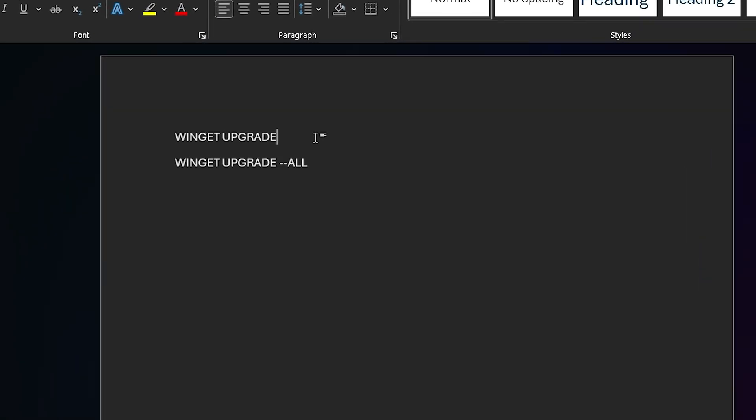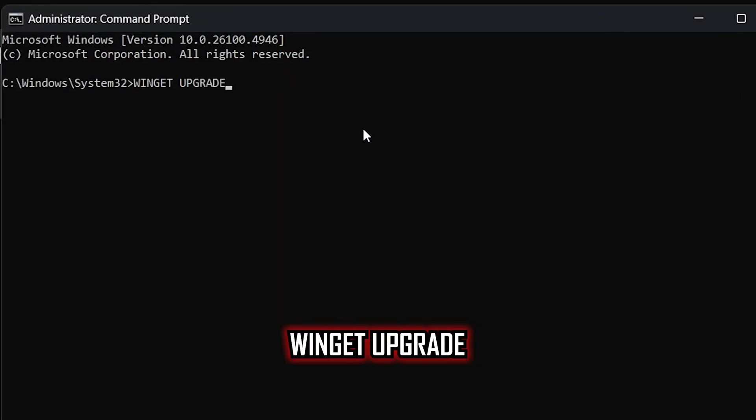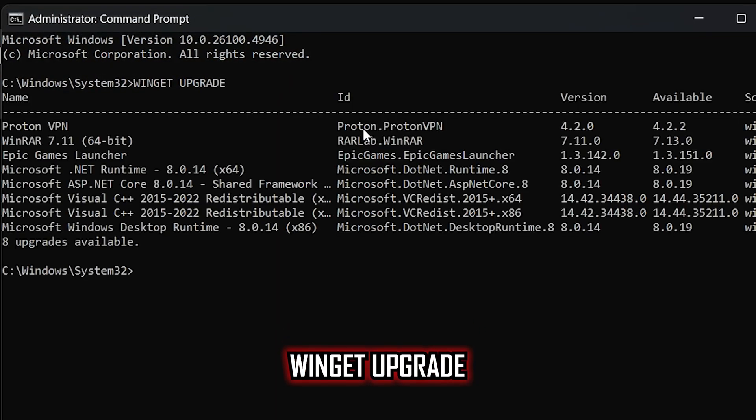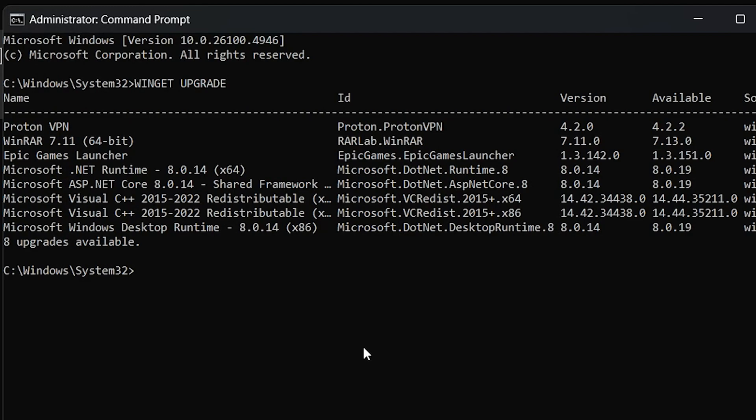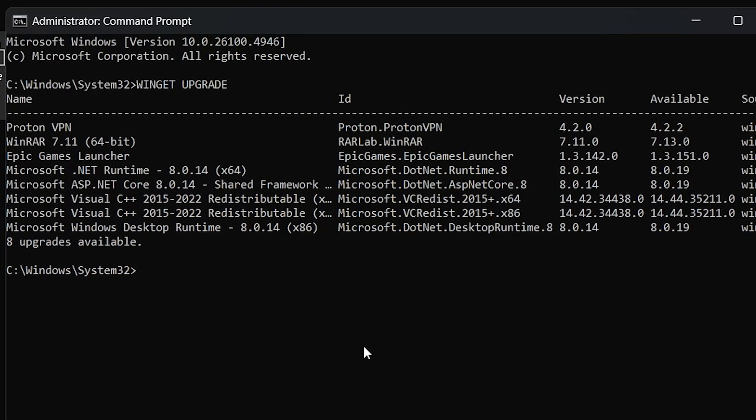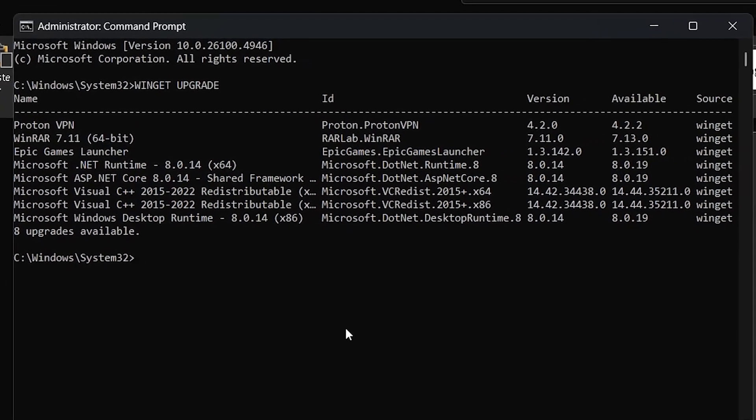Copy the first command, winget space upgrade, and paste it. Then run it by pressing enter. This command basically scans your entire system and shows you a list of all the softwares and applications due for an update.